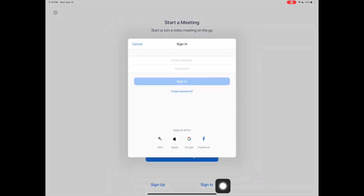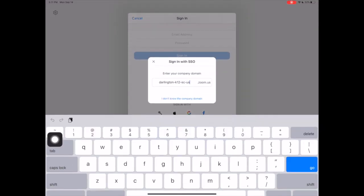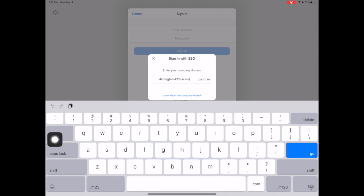Once I tap Sign In, I will select the SSO option. It will ask you for the company domain, which is highlighted on the screen. It is Darlington-K12-SC-US.